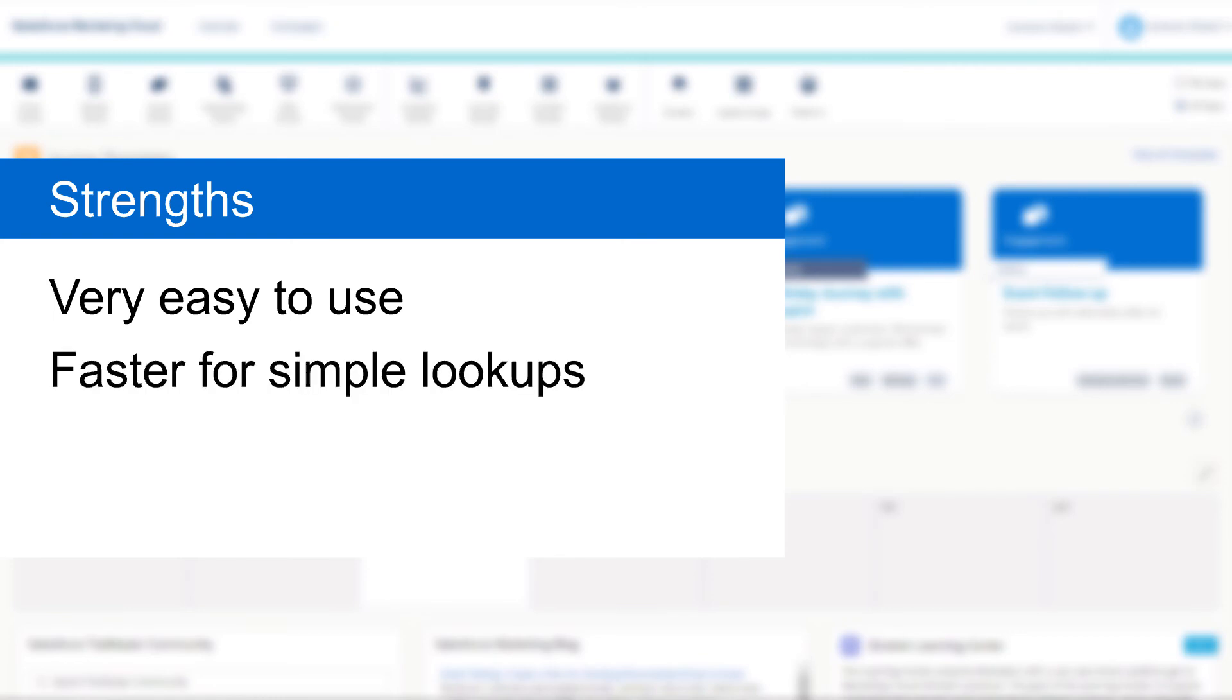And finally, let's take a look at the strengths and weaknesses of the lookup function. On the positive side, the lookup function is super simple to use and is also much faster at returning single fields than the lookup rows equivalent.